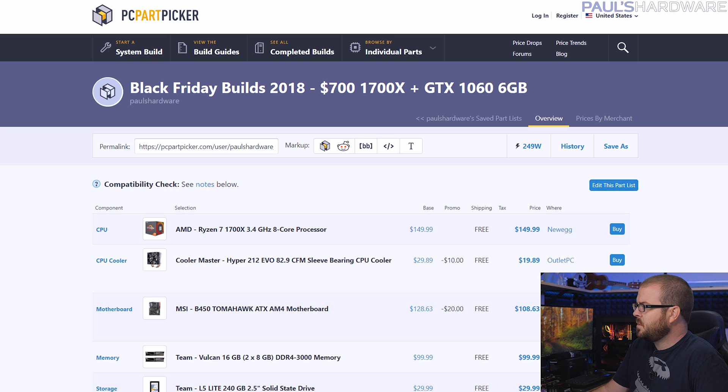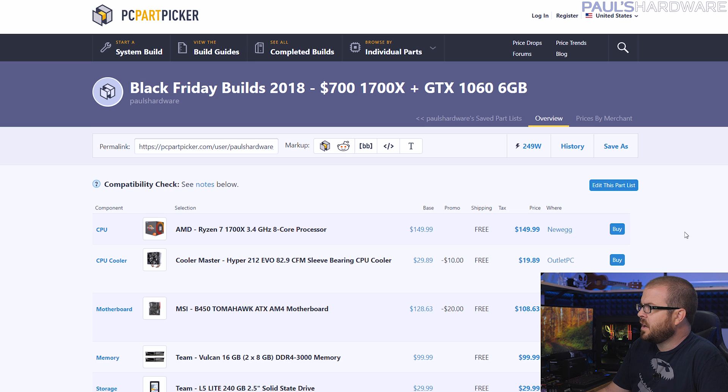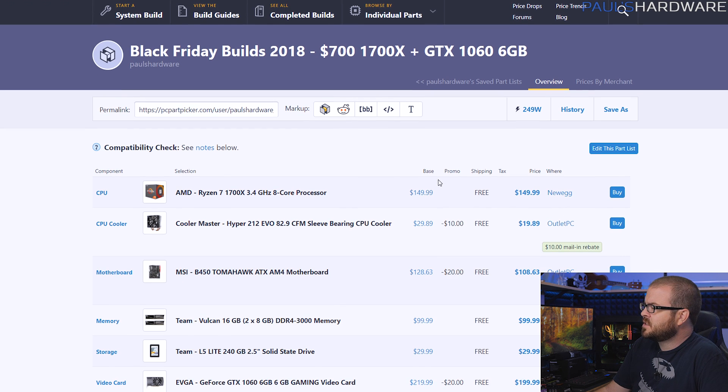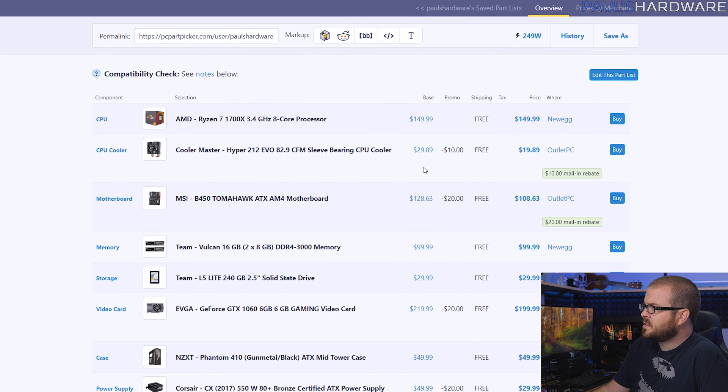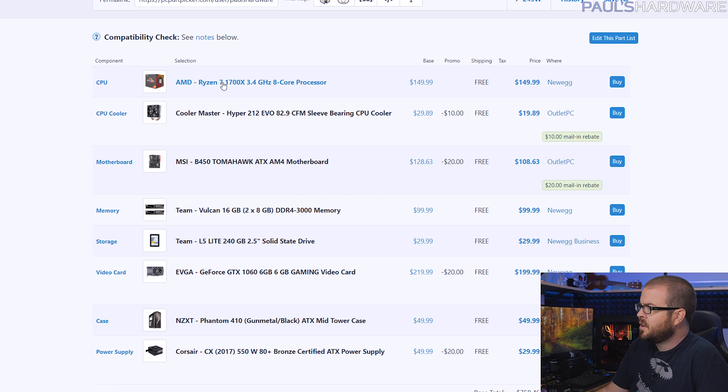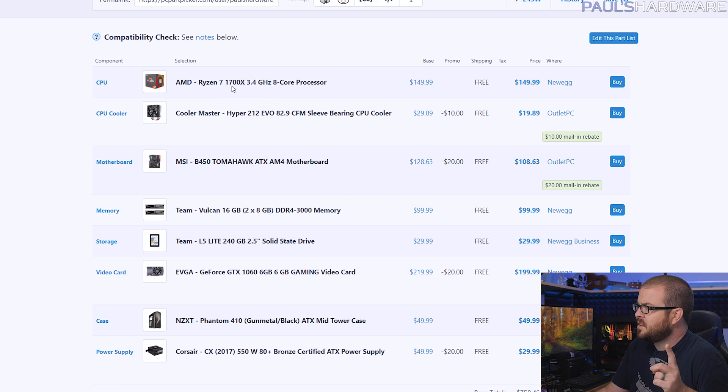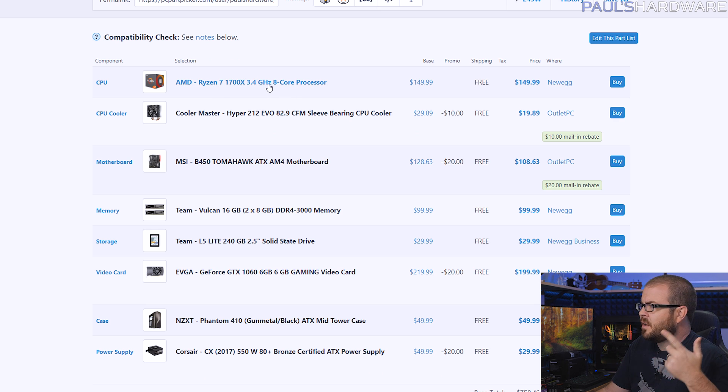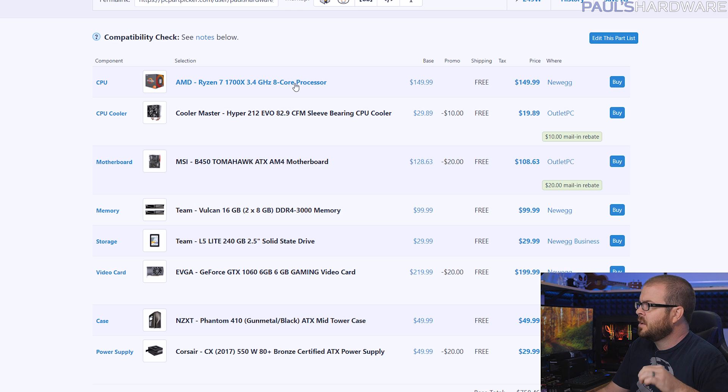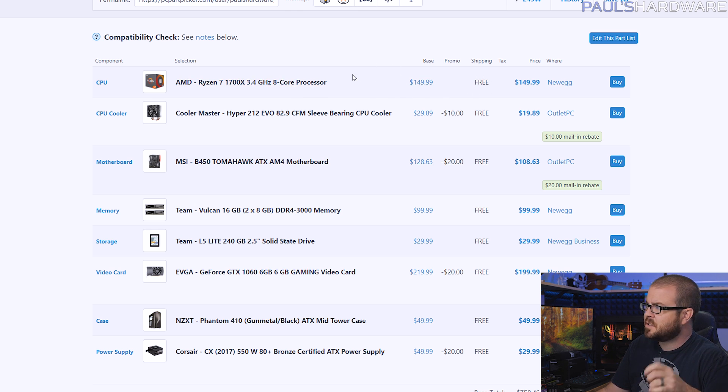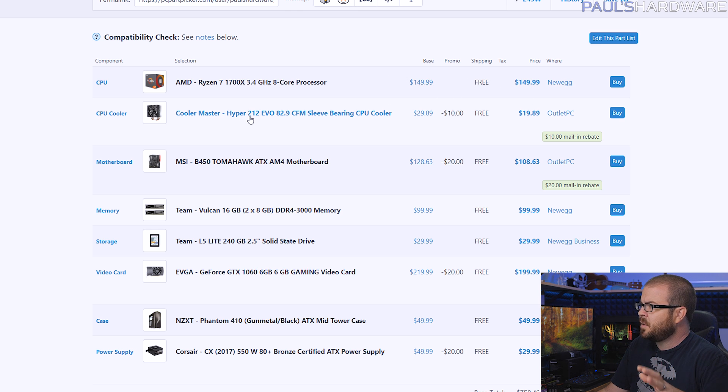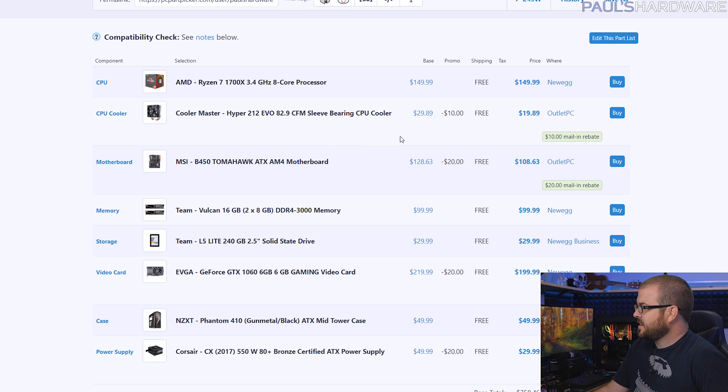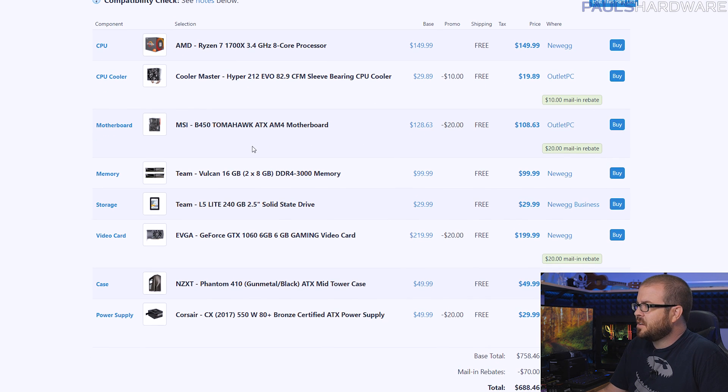But what if you had maybe just a couple hundred more bucks to spend, where would you go from there? For that I have build number two here, which is only $700 but has some significant upgrades. We've gone from an APU that has integrated graphics to a CPU, but not just any CPU, the 8-core Ryzen 7 1700X. This has 8 cores and 16 threads, massive jump up in CPU processing capability from the $100 2200G, and this is only $150. It doesn't come with a heatsink fan though, so I've included the Hyper 212 Evo, which isn't the prettiest but it gets the job done and it's only 20 bucks.